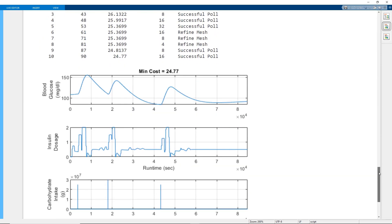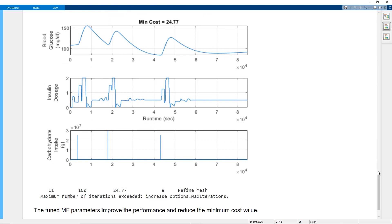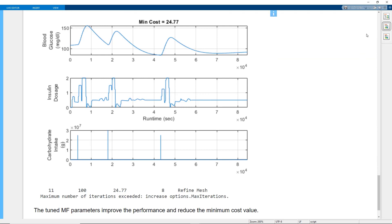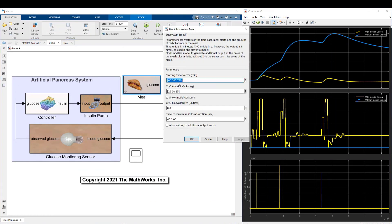This plot shows the optimization results with the tuned membership functions, which improve the controller performance and reduce the minimum cost value. You can now simulate the model with different mealtime and carbohydrate intake values to validate the controller performance.